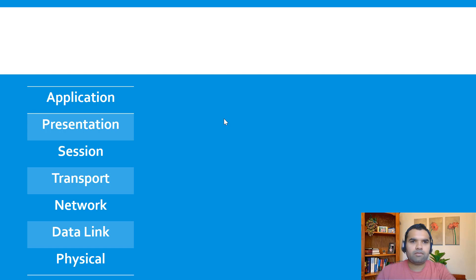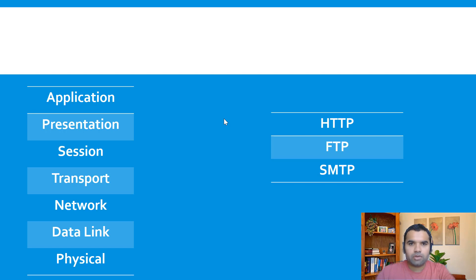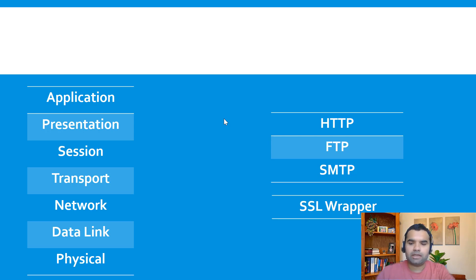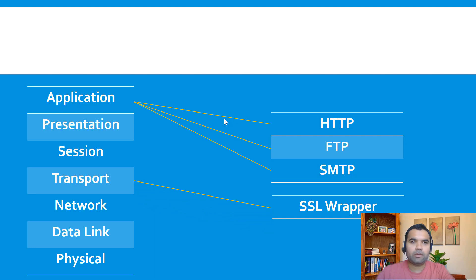When someone is sending information, it will go top to bottom — starting from Application, Presentation, all the way down to Physical. When the receiver is receiving this data, it goes the other way — starting from Physical, then Data Link, then up through Network for decryption of all the information. Can you guess where HTTP, FTP, and SMTP protocols are running? Those are running on the Application layer, while SSL runs at the Transport layer, and that is how it provides added security.